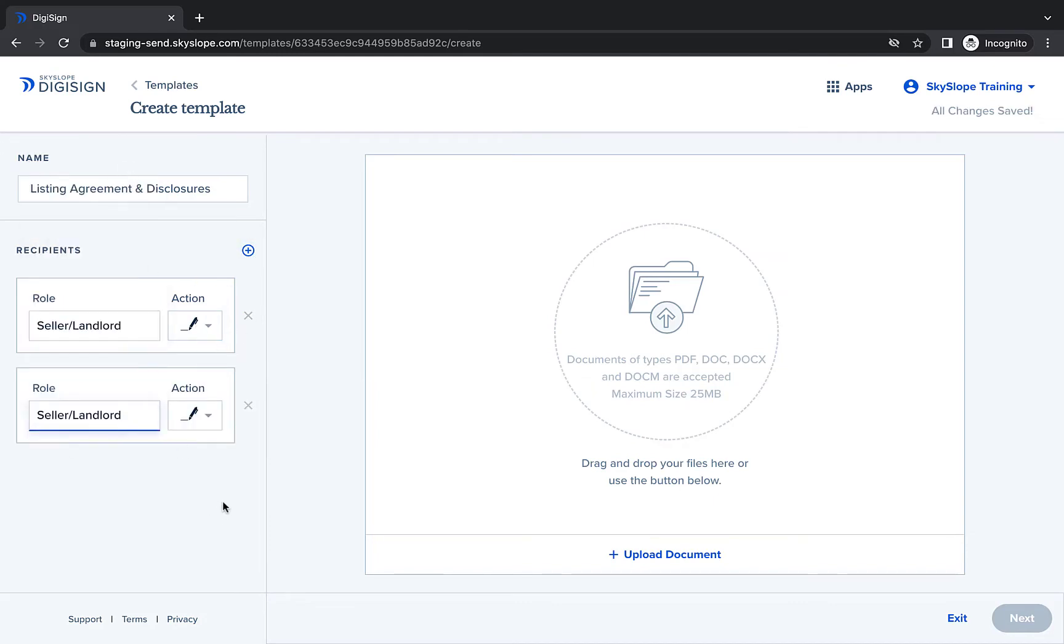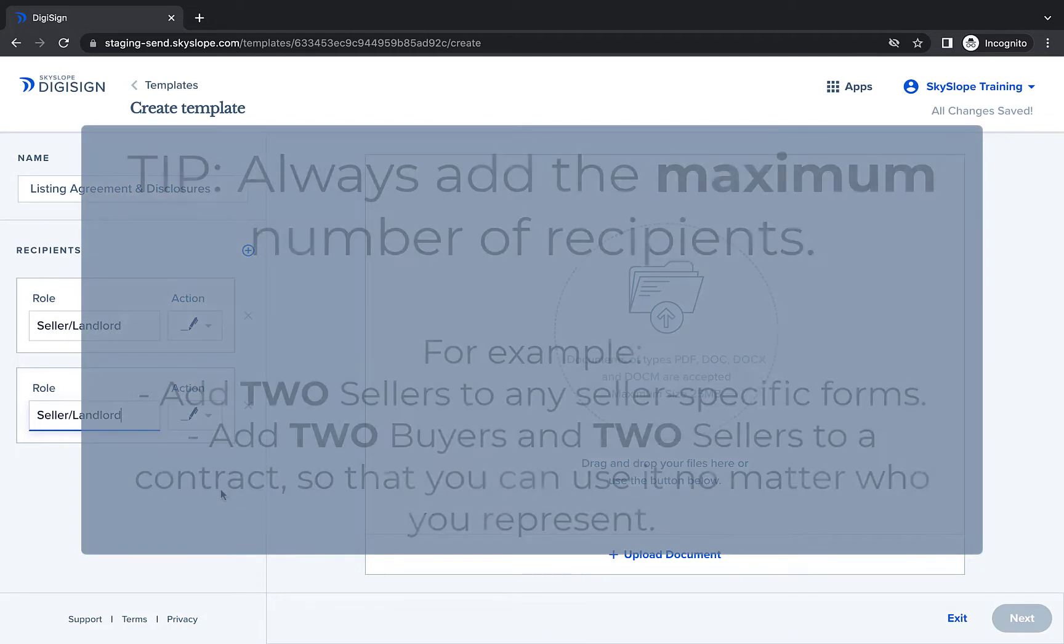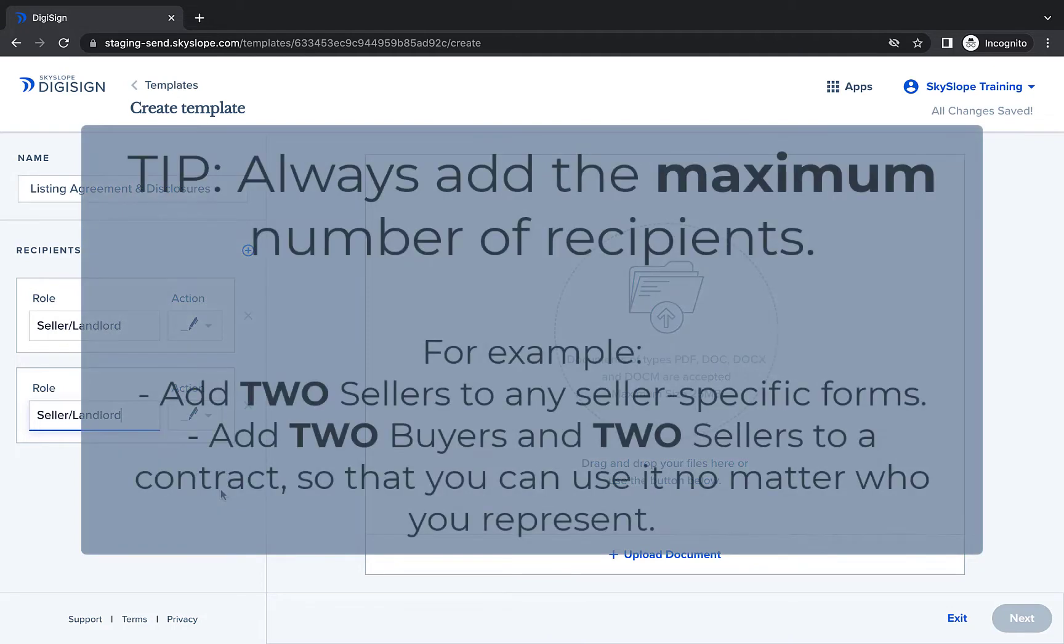As a quick note, we recommend always adding the maximum number of recipients for any given form. For example, I've added two seller recipients into this template, but I will still be able to use the template even if I only have one seller. Prepping for the maximum saves you the work of creating a second template and gives you the flexibility for any situation.